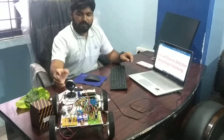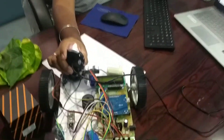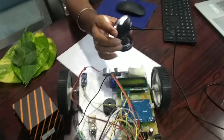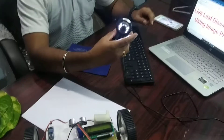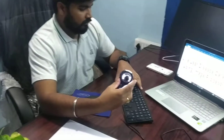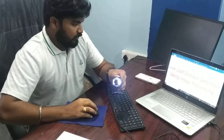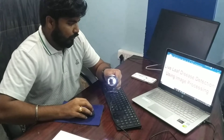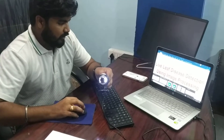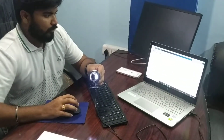This is our model robot and this is the camera. We are using MATLAB programming language for this system.